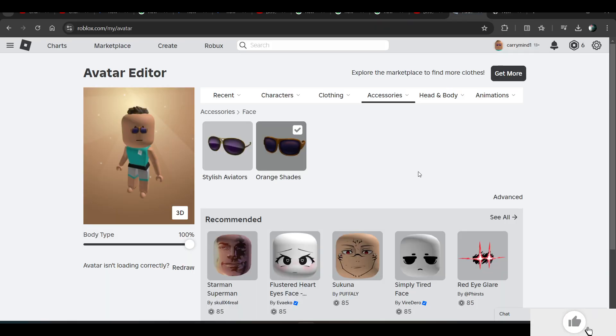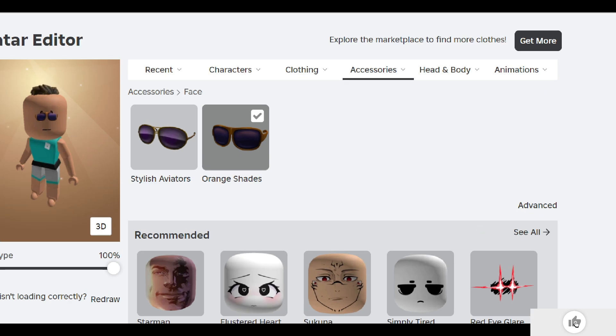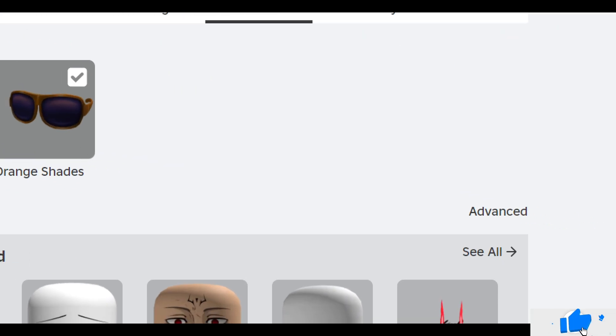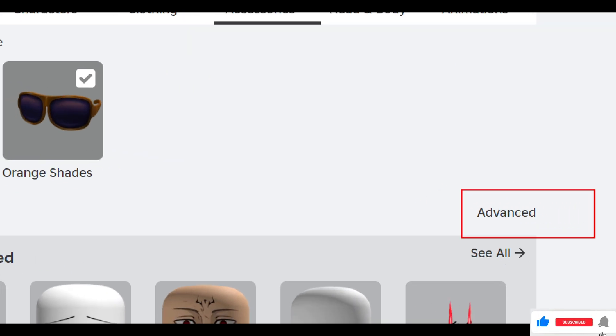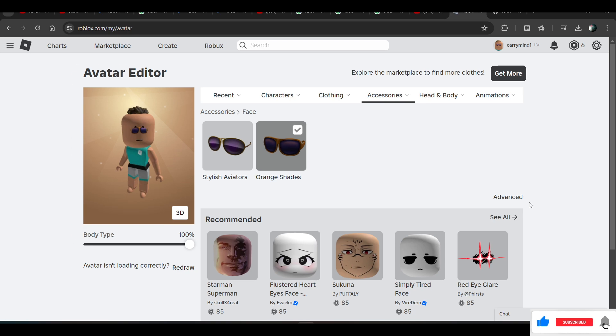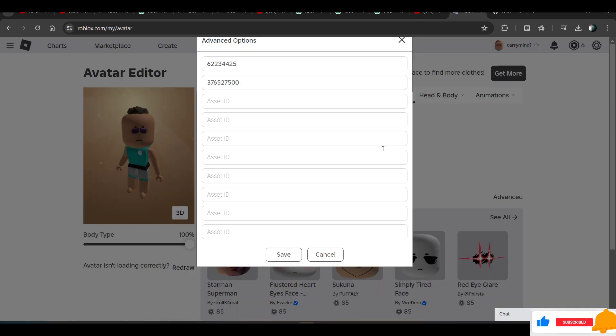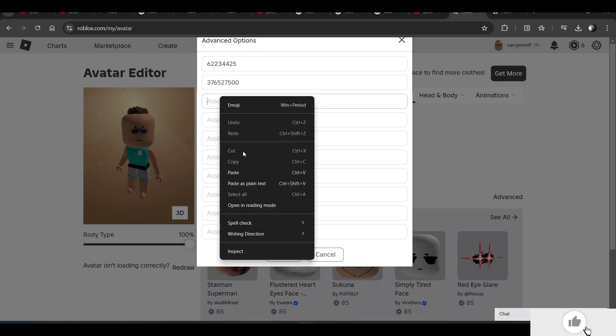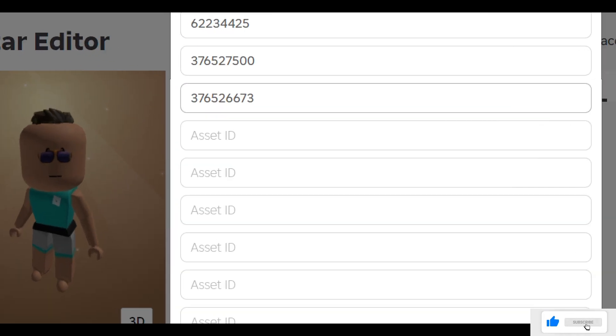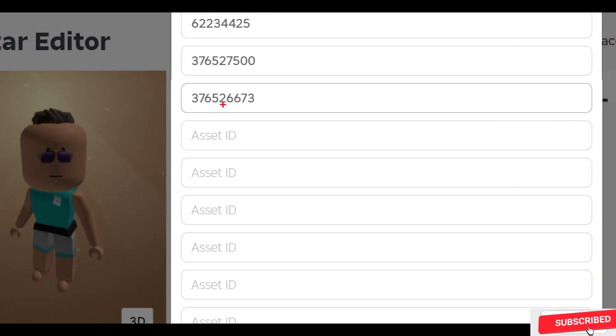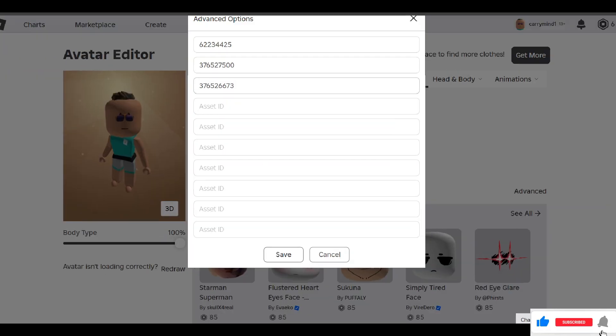Open up that page again, and here you will see this advanced link over here. Click on it and just paste your asset ID you have copied from the URL. Paste it over here.